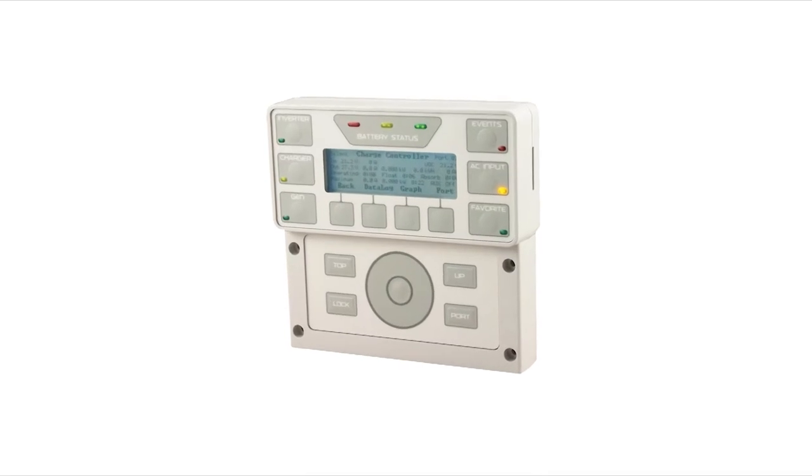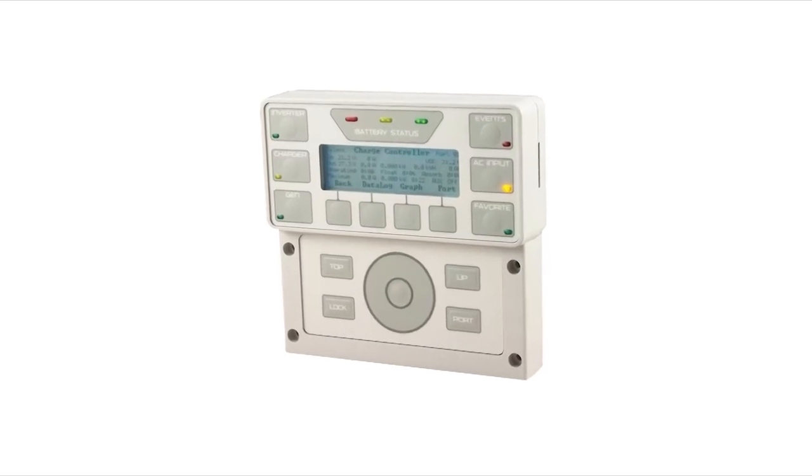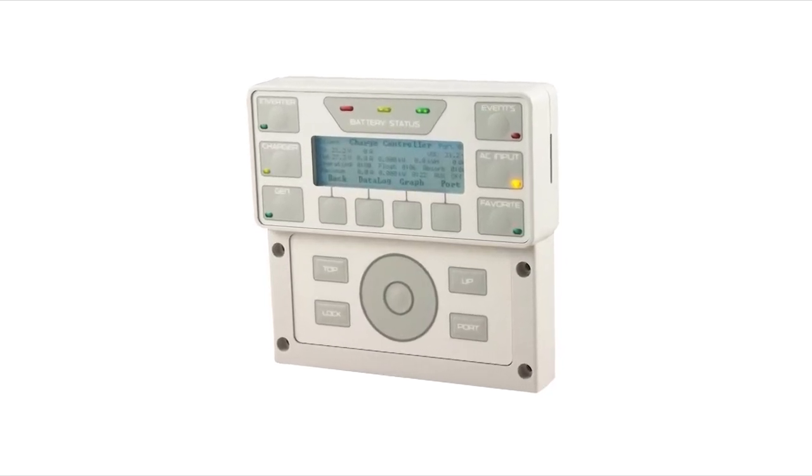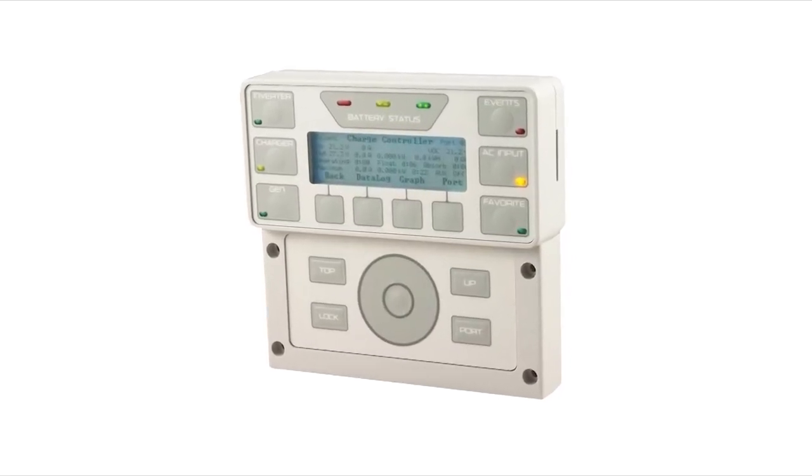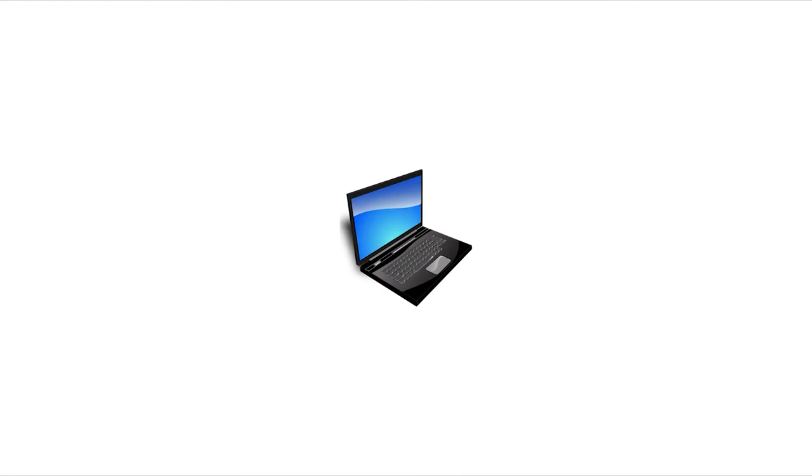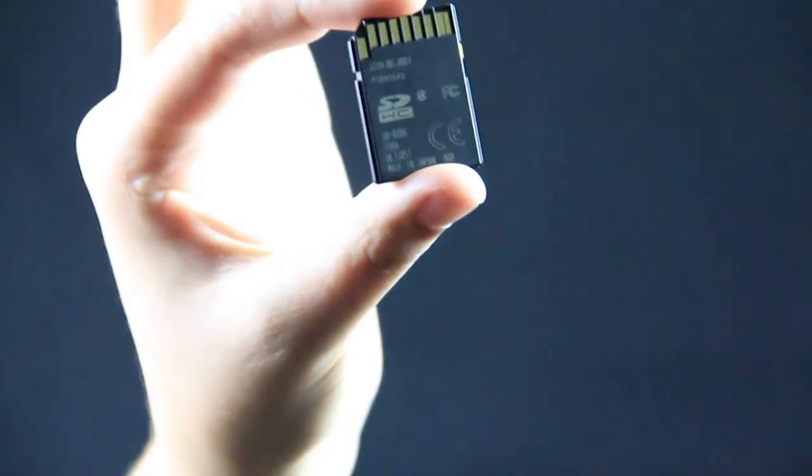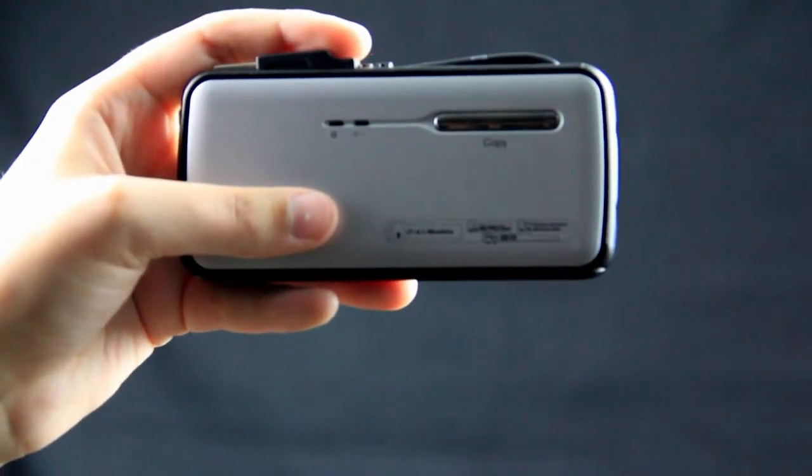In this tutorial, we will show you how to download and update the Mate 3 to the latest firmware. Along with your computer, you will need a Mate 3, SD card, and a card reader or SD card slot.